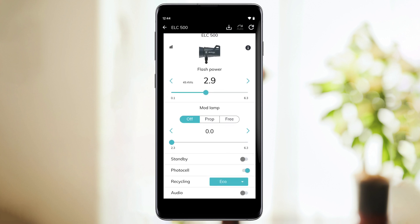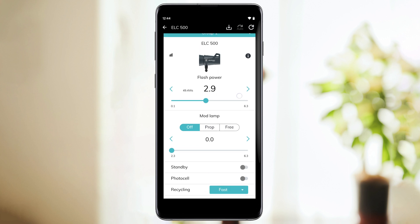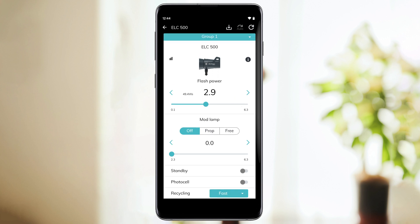Additional settings like enabling photocell, standby, and audio is also possible here. Besides, this is the place where you can go to adjust the recycling speed of your unit. To make a test flash, just tap on the unit image.